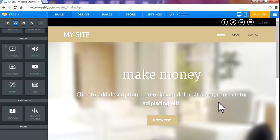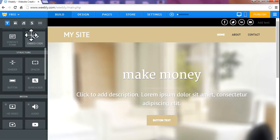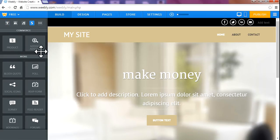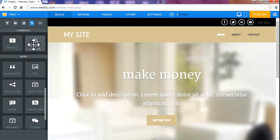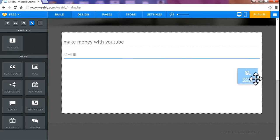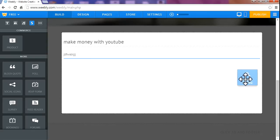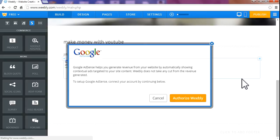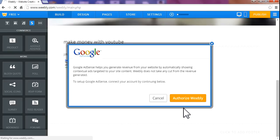Now there is an important thing you have to do: set up AdSense. As you can see here, click Google AdSense. Simply click and drag it to your post. Authorize Weebly.